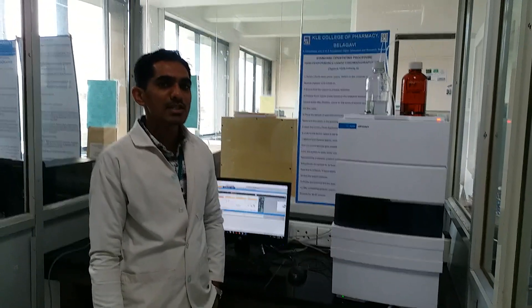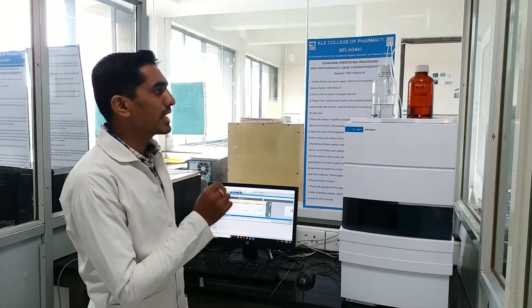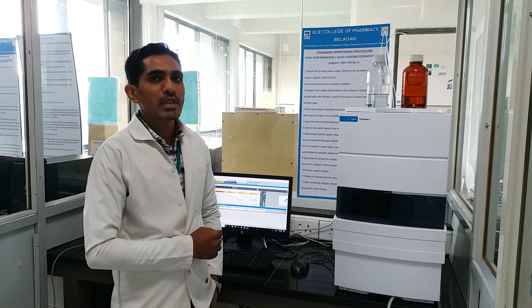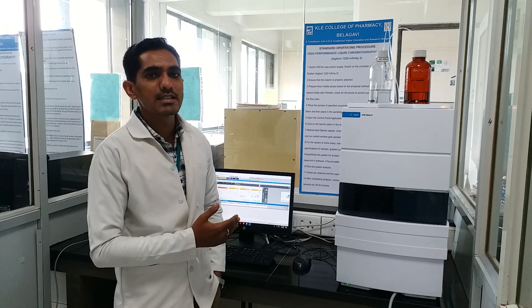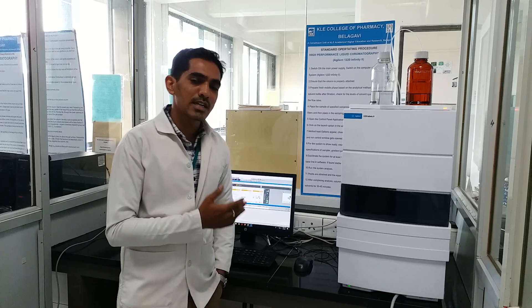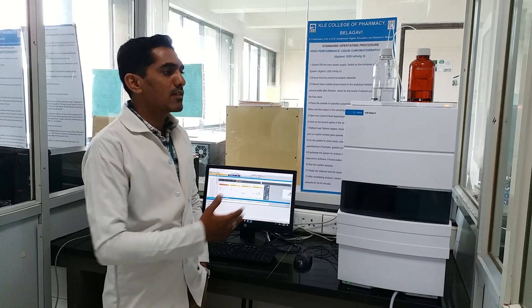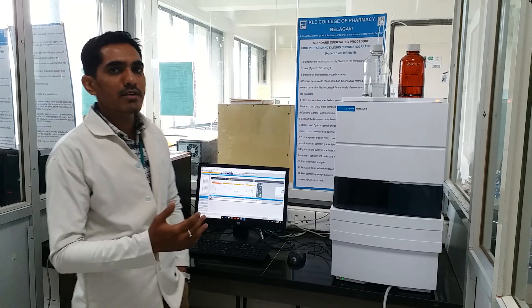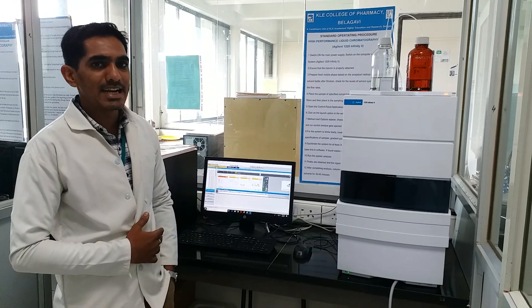Coming towards the applications of high-performance liquid chromatography — it is one of the very important chromatography techniques, also called a separation technique. It is used in pharmaceutical industries, herbal industries, research and development units, and bioanalytical industries to carry out the separation of a mixture of components into individual fractions. It is mainly used for the qualitative and quantitative analysis of drugs, drug products, and active pharmaceutical ingredients.